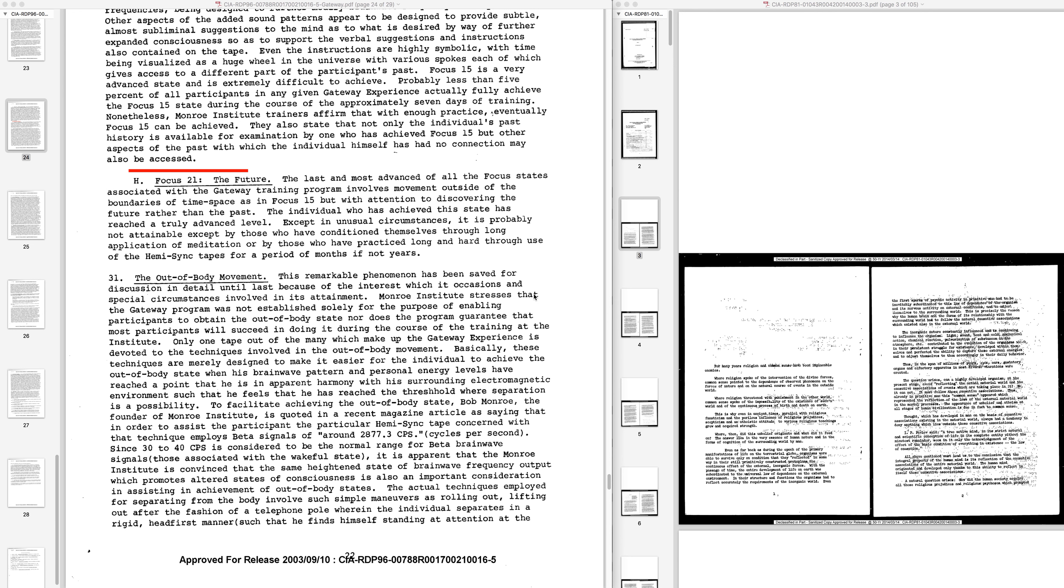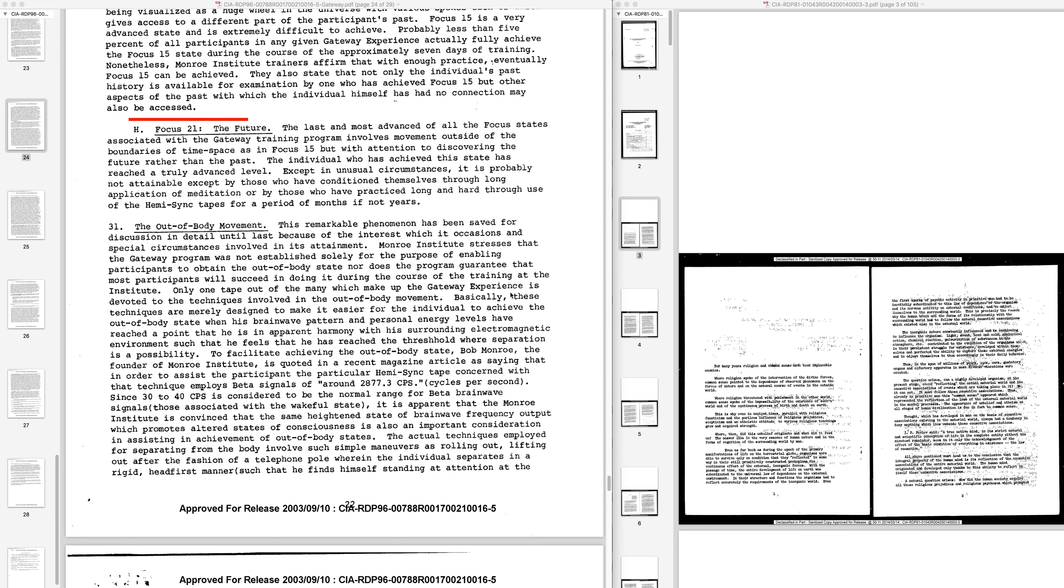Hello, good morning, good afternoon, good evening depending on when you're watching this. This is going to be the final chapter in the final reading brief in the Gateway Experience, and I should be able to finish this document within this session.